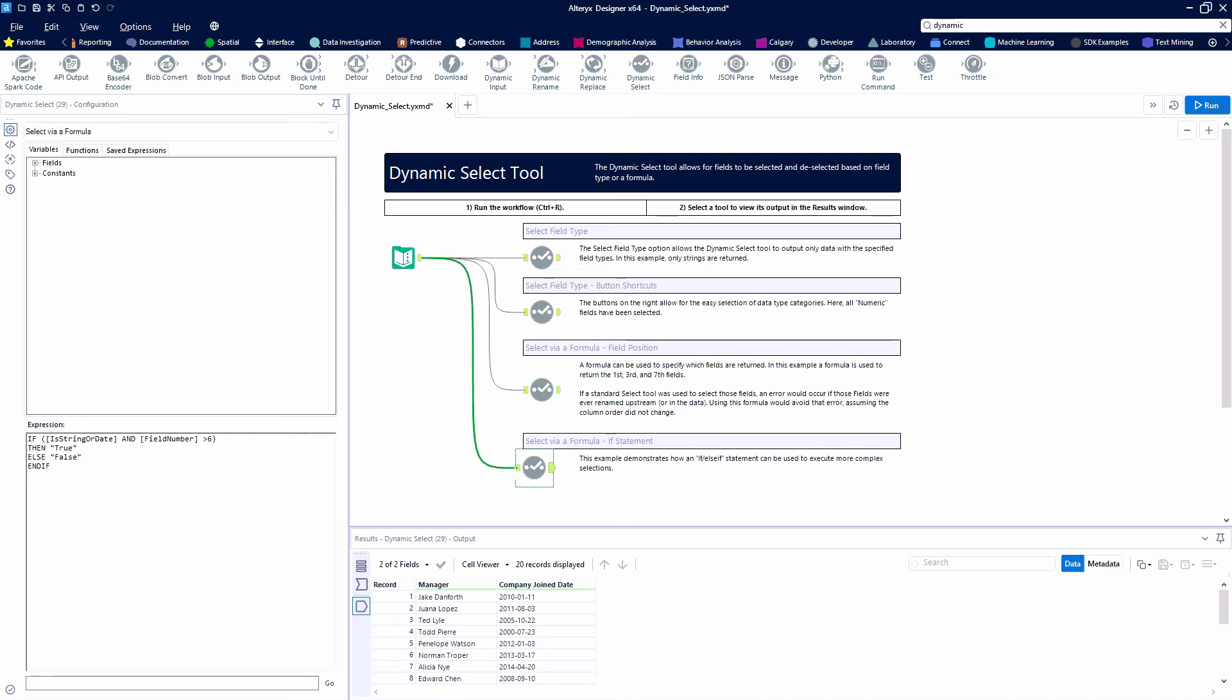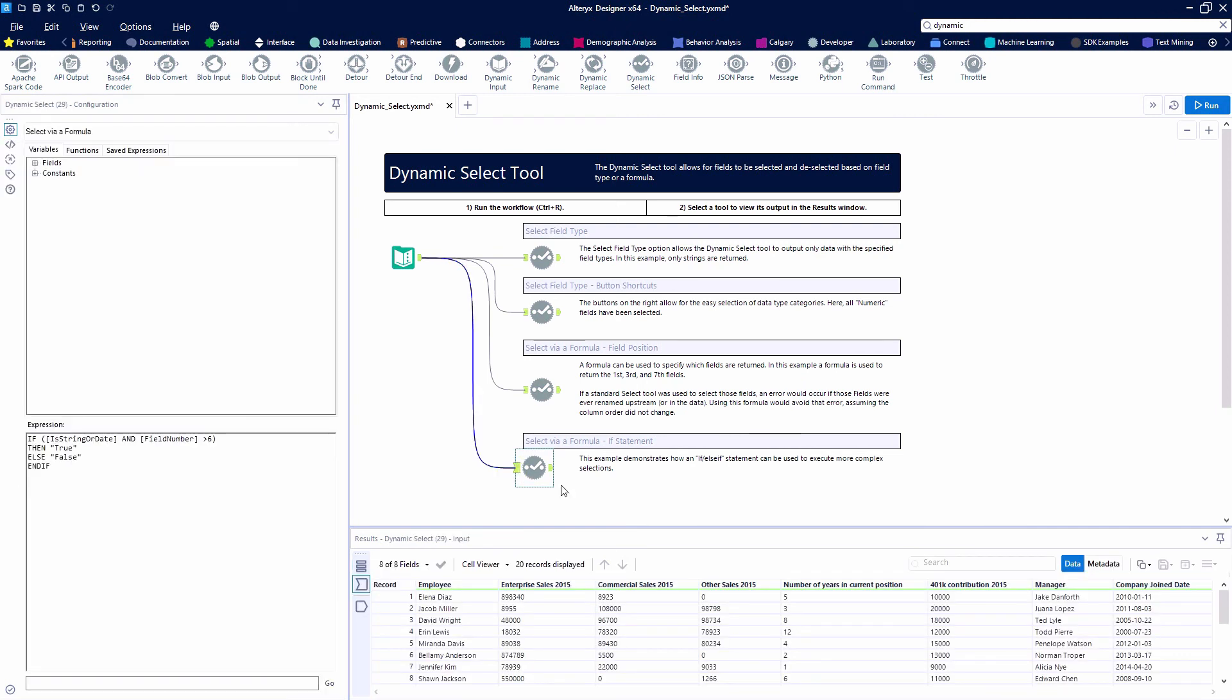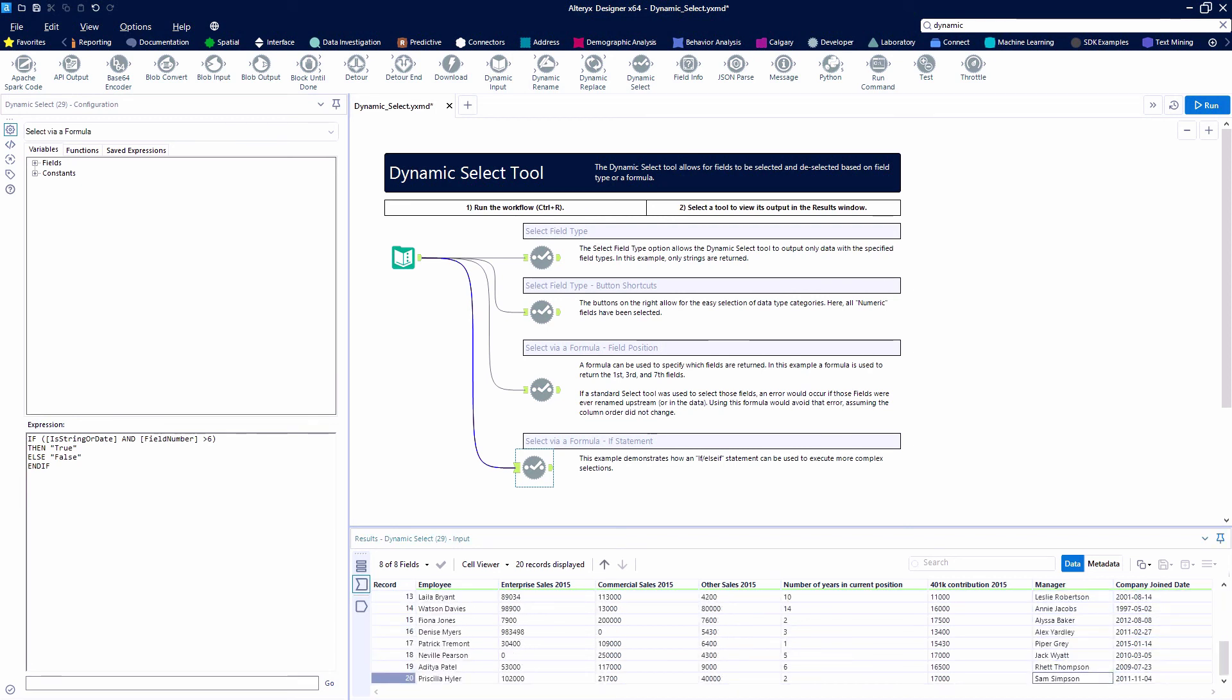And those are going to be the two fields that we're going to have selected, our number seven and number eight fields. This would actually work without the is string or date, because these are the only fields that are greater in position than six.